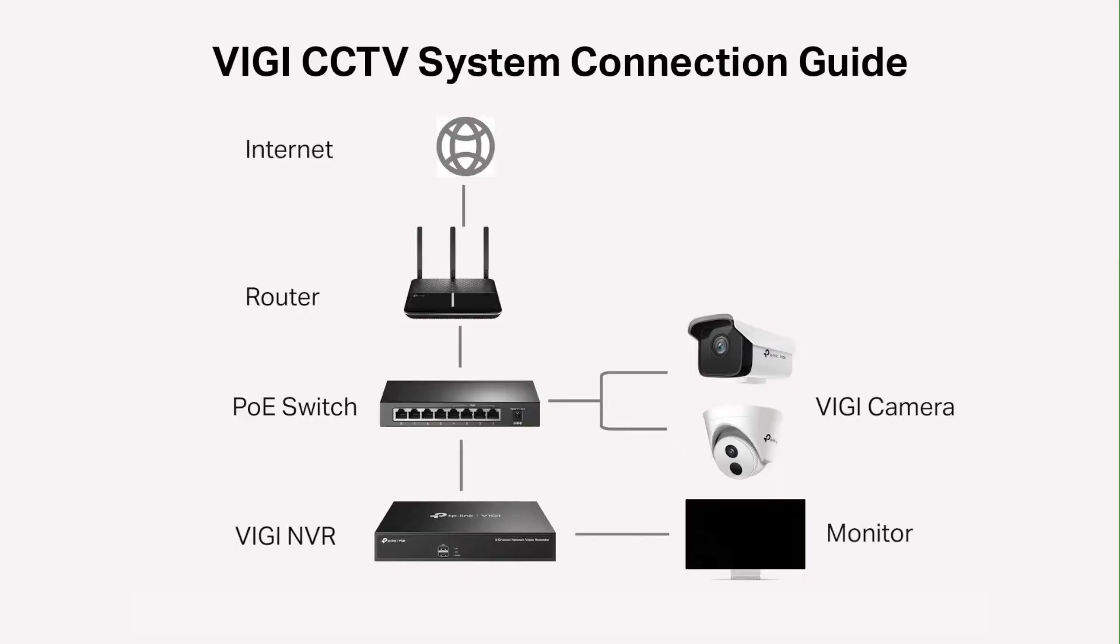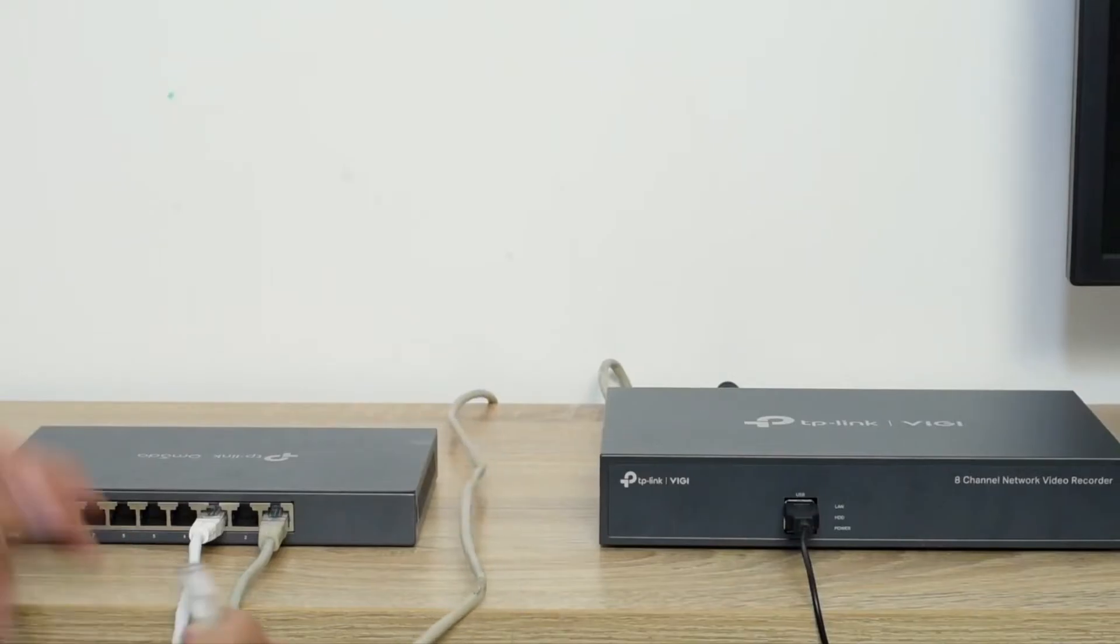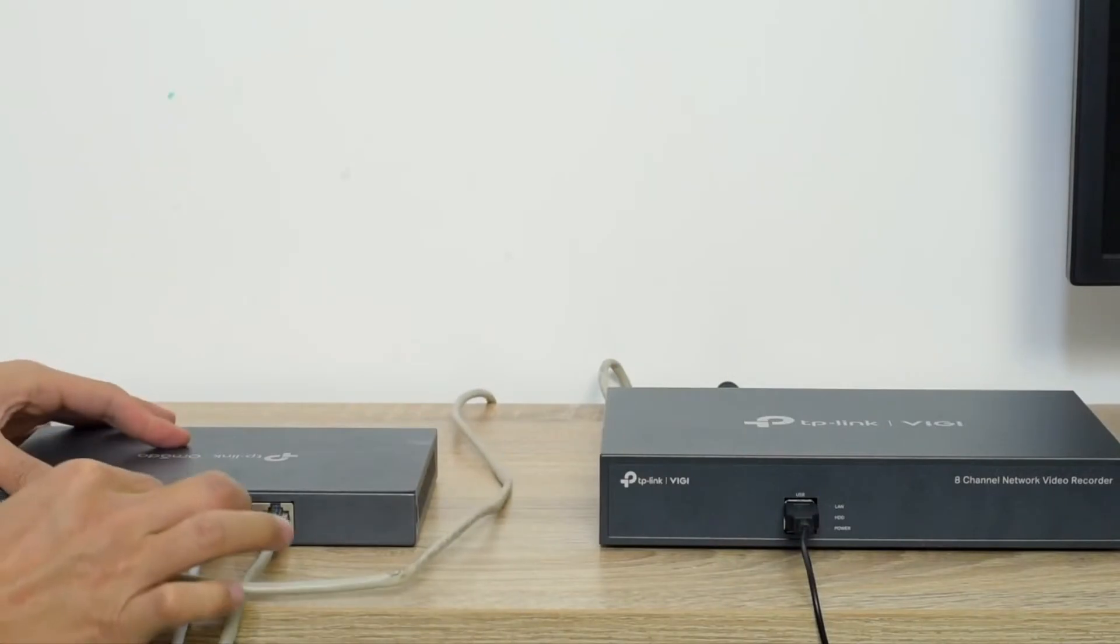DJI CCTV System Connection Guide: Connect all cameras and NVR to the POE switch. Connect the POE switch and the router.